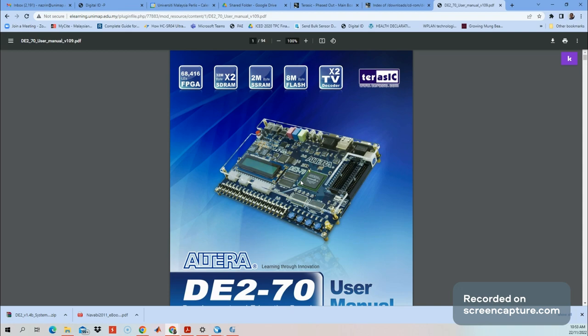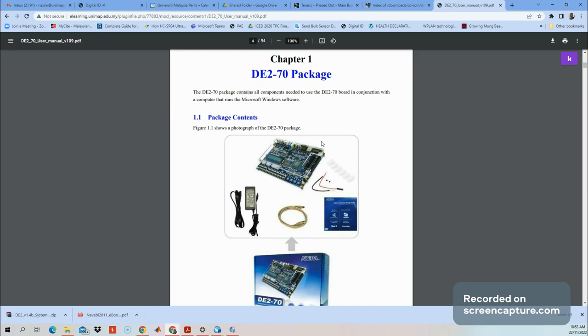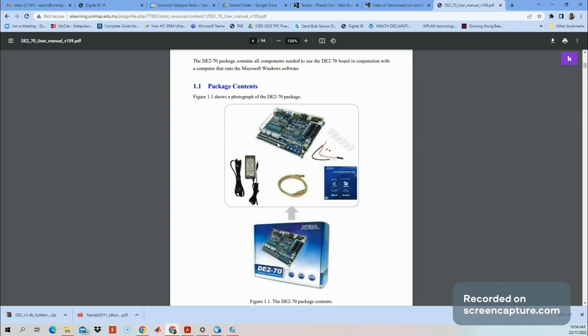This is page number one - the DE270 package. What's included inside the package? Basically we need to have these three items: first is the DE270 board, the power cable, and the USB cable. These are the three important items required for the implementation stage, included in your box.